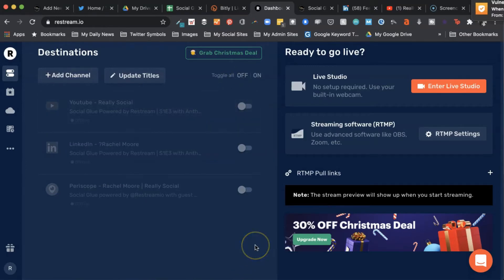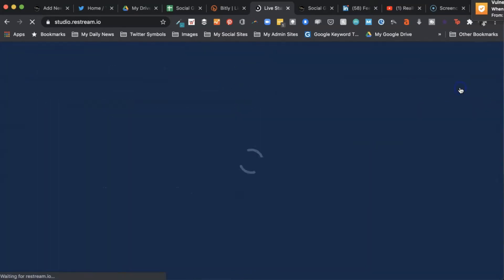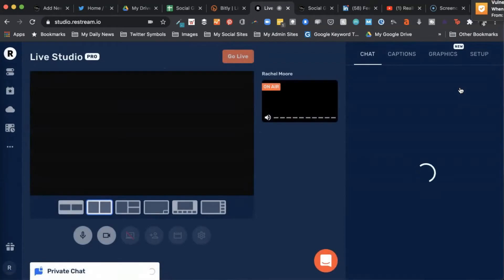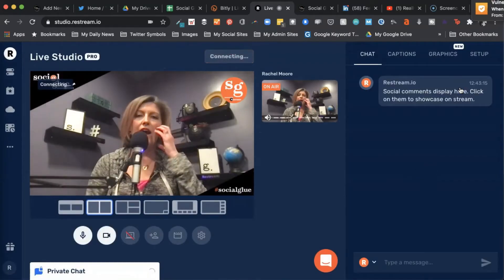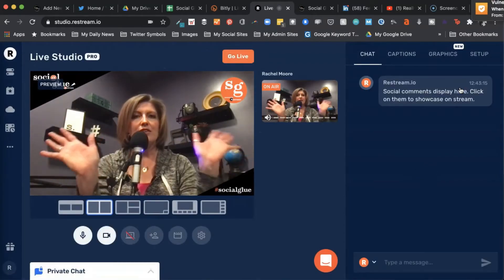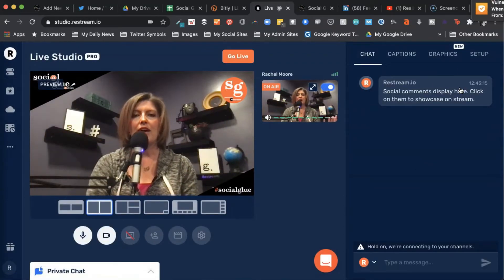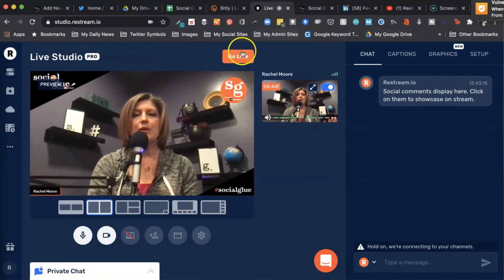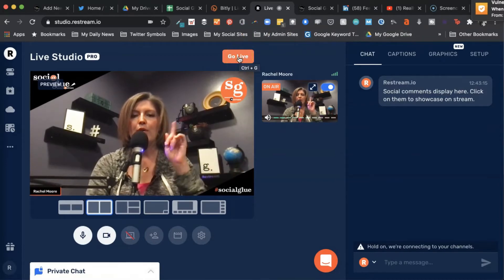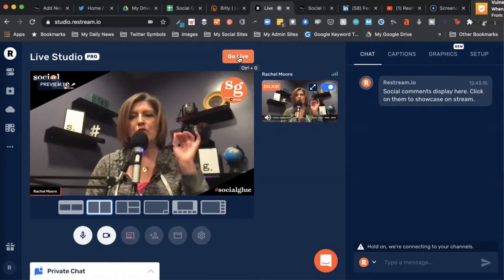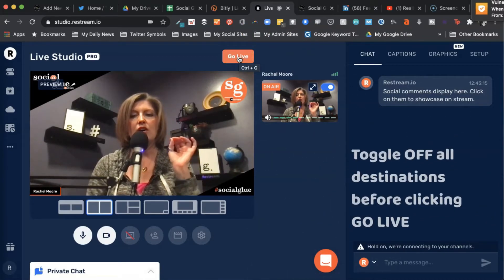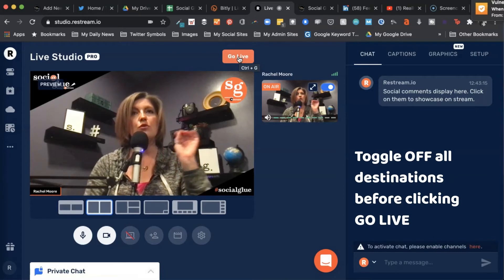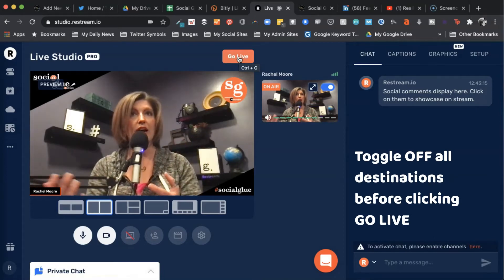So now I can go right into Enter Live Studio. Now you can see me, everything looks like I'm going to go live. There's even a button up here that says I'm going to go live. However, remember you just toggled off all of the channels that you normally would go live to.